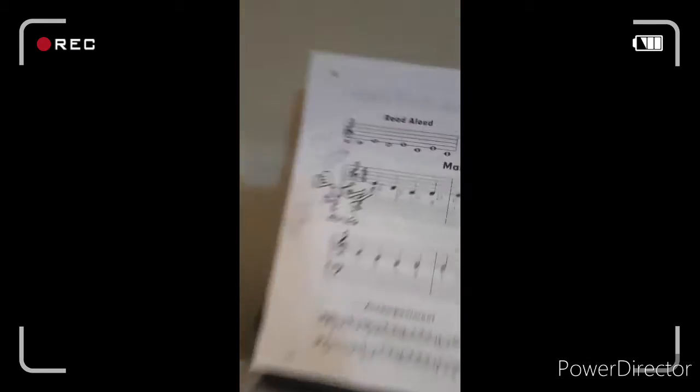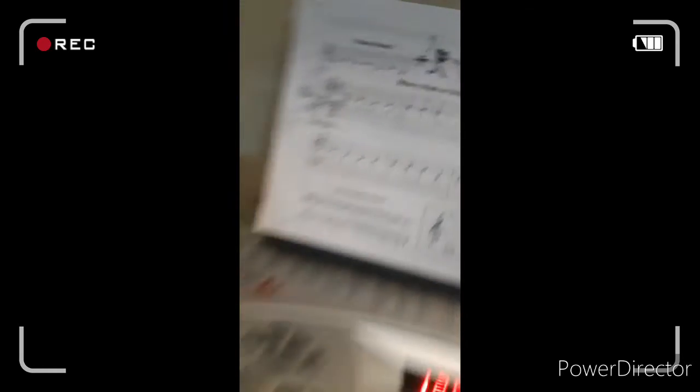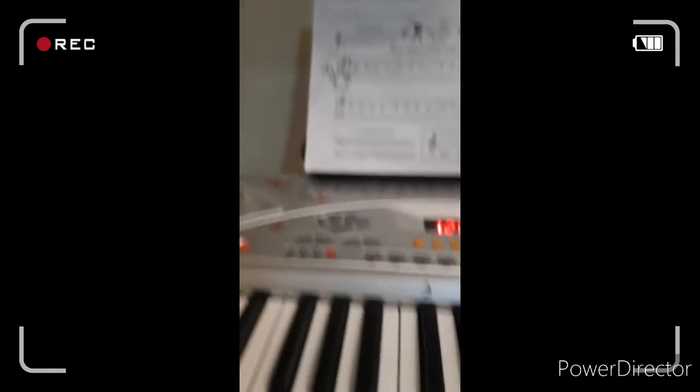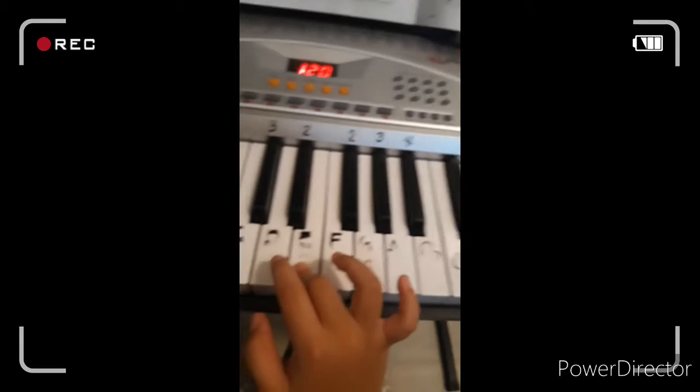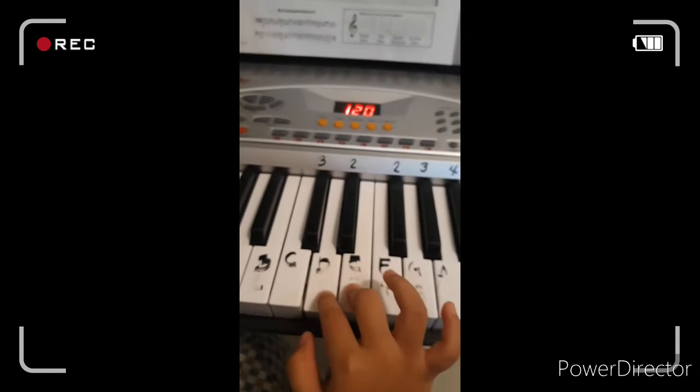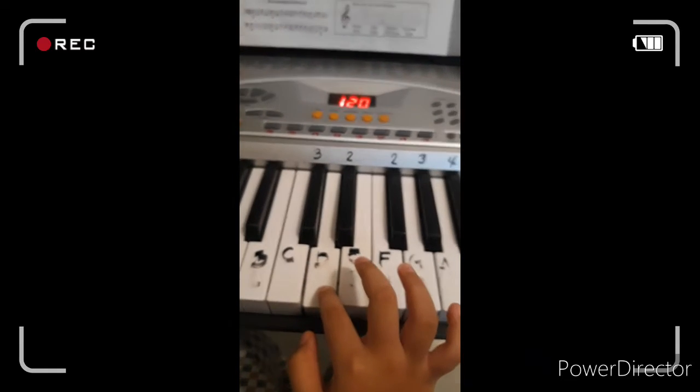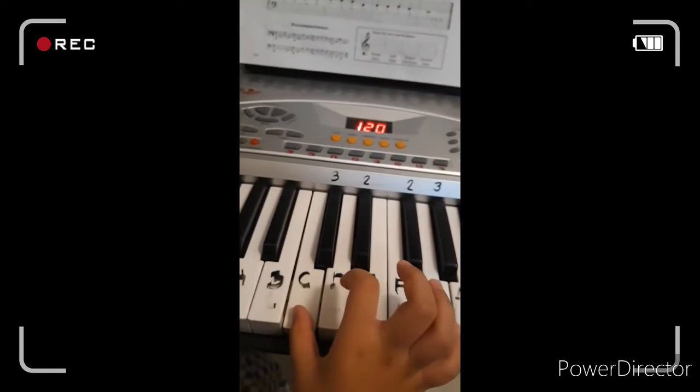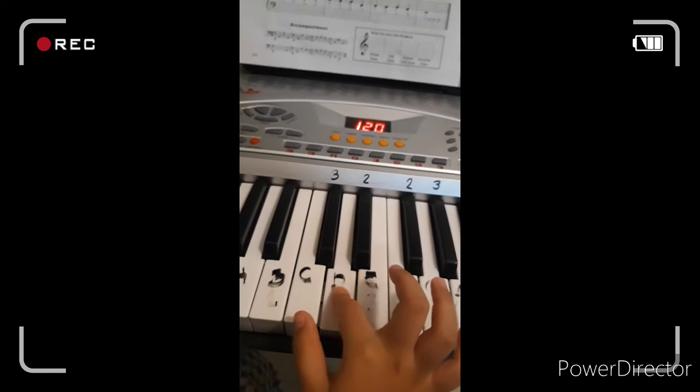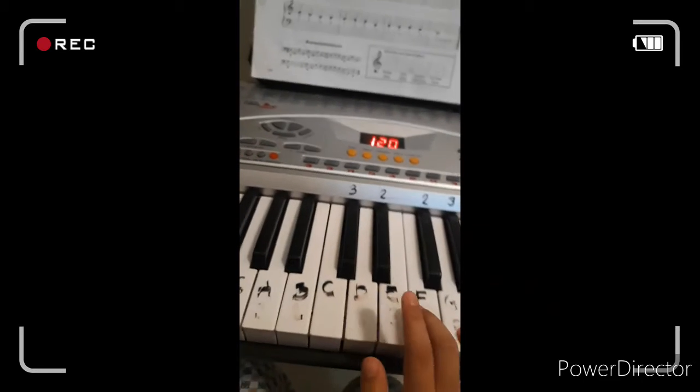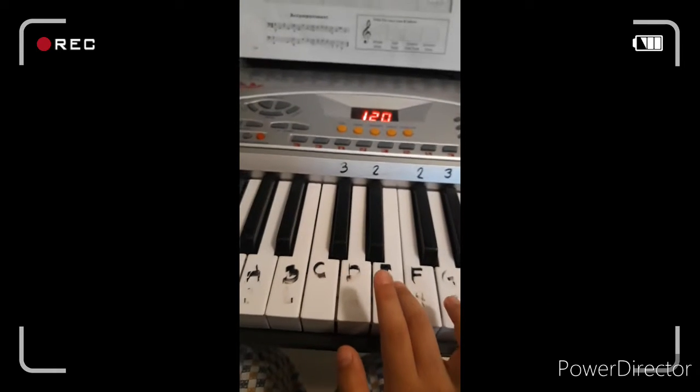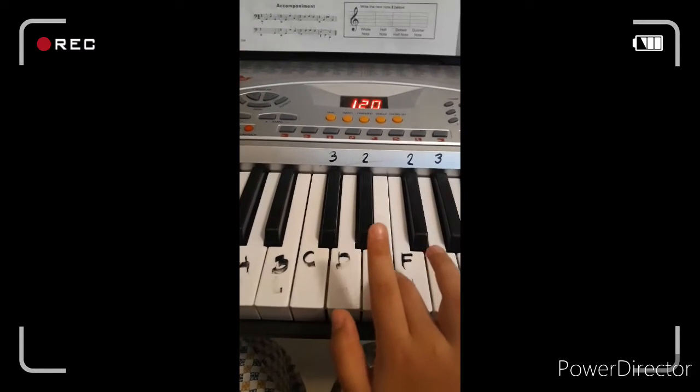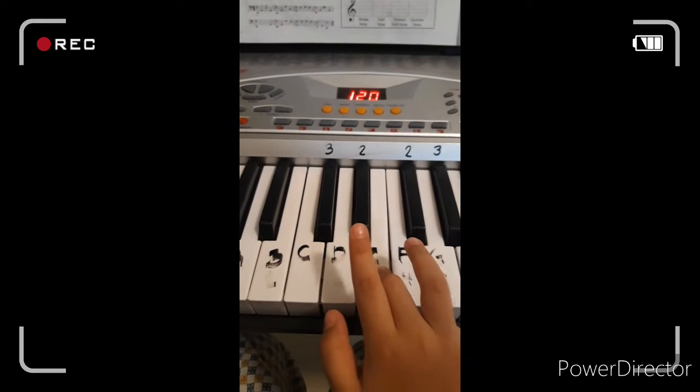First, you have to do E, E, but you cannot see it like, like E, E, then after that, D, and then after that, C, D, E, and three times you're going to press E. E, E, E,